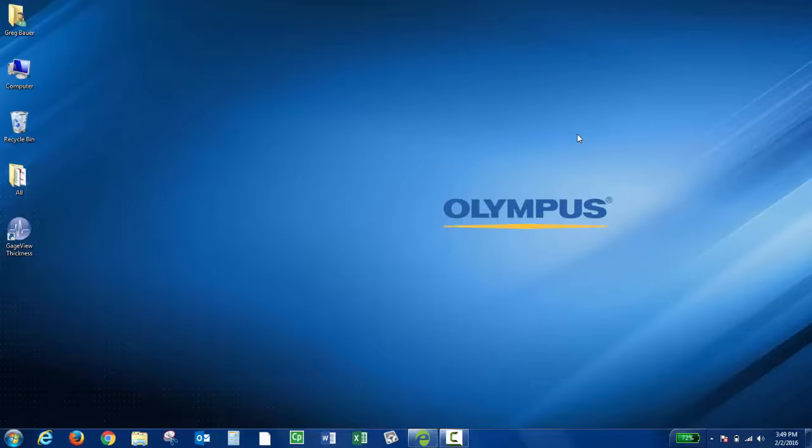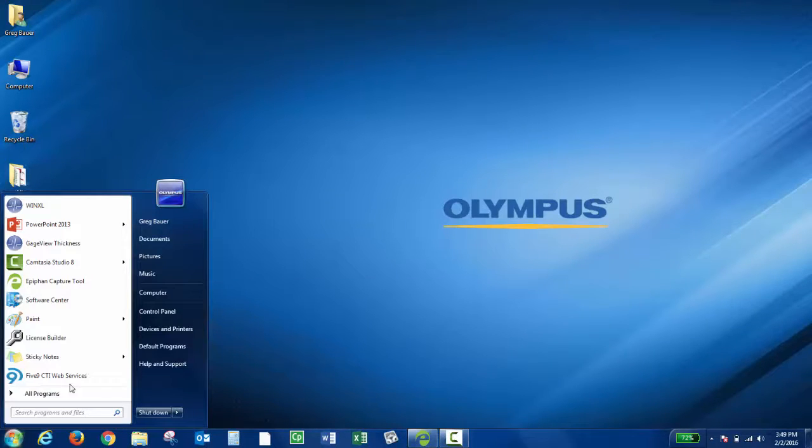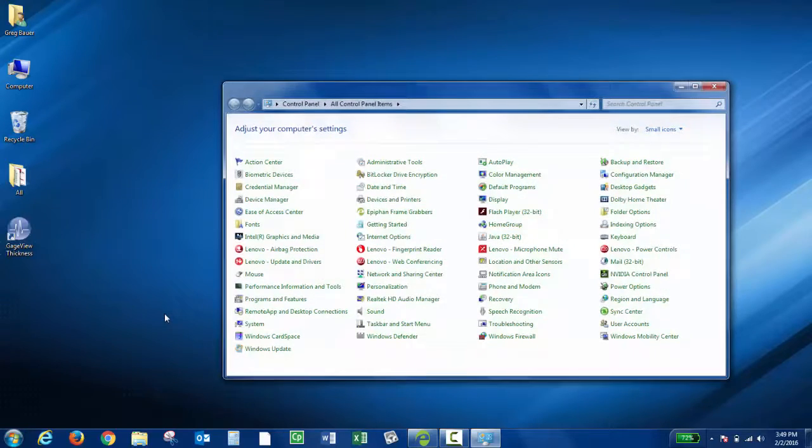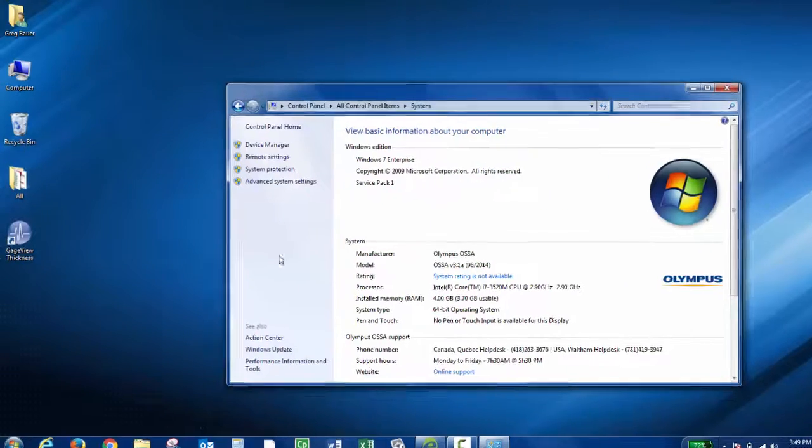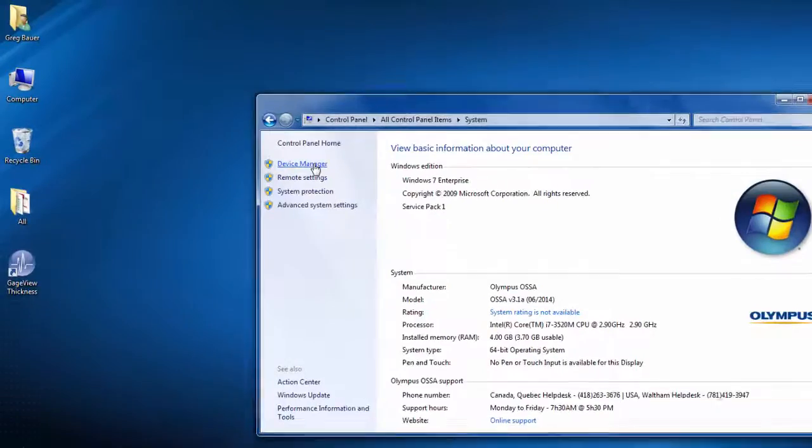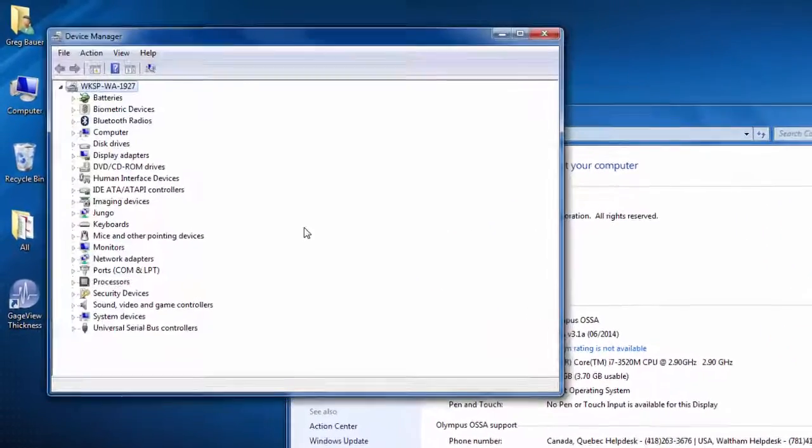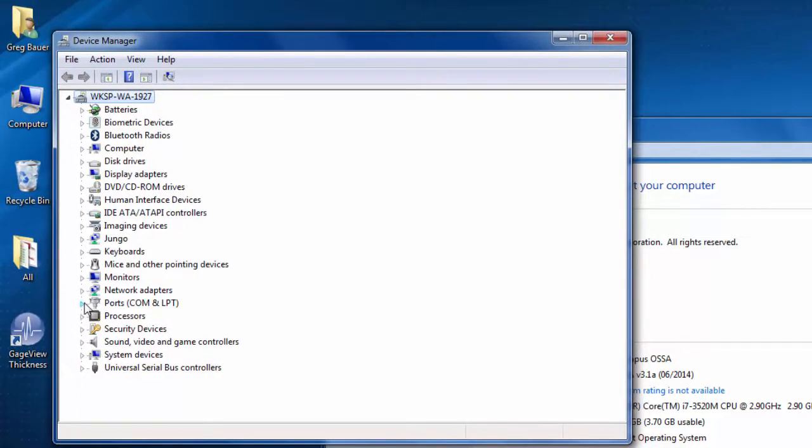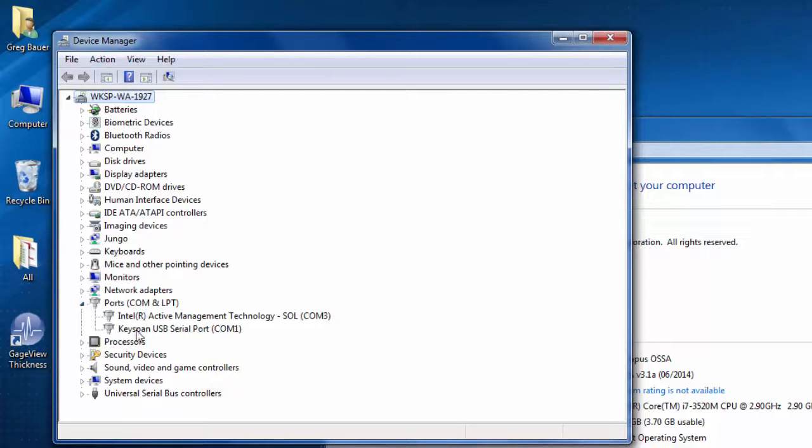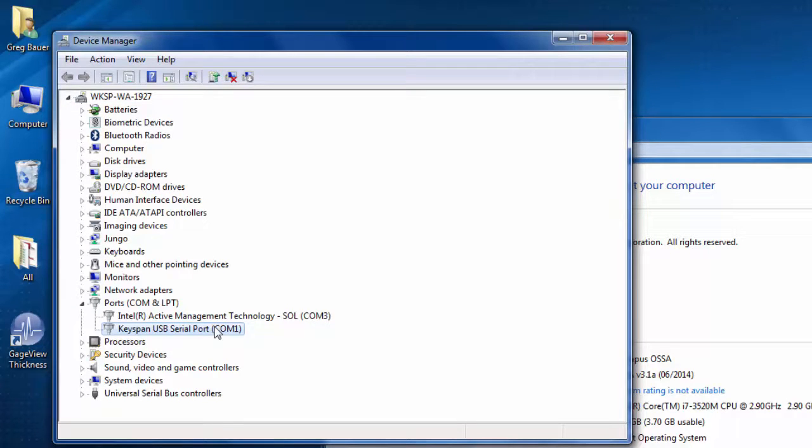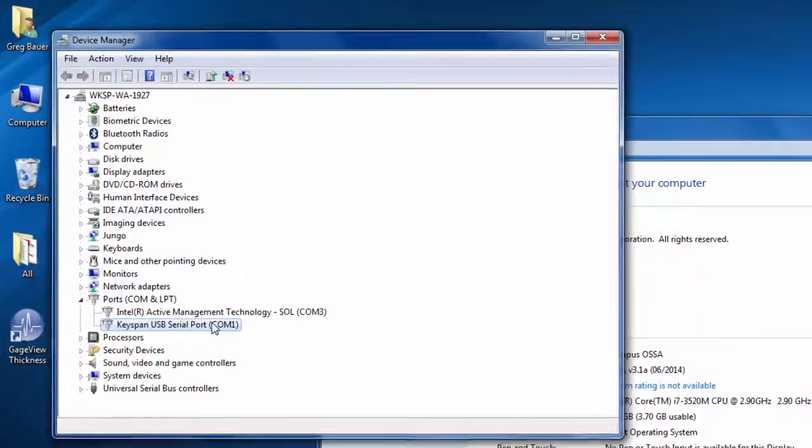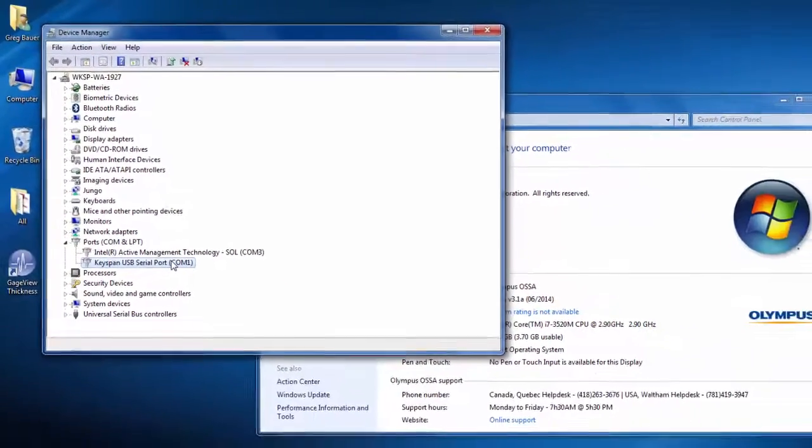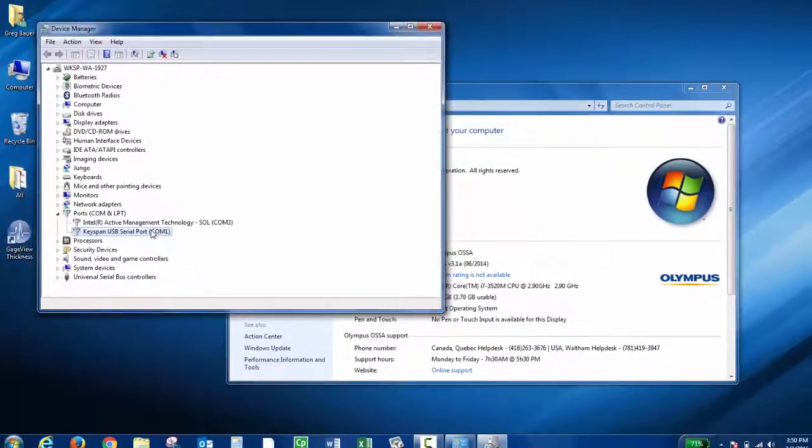Once you have the equipment connected, we want to check which COM port the instrument is using. Go into your control panel, then System, then Device Manager. If you look under Ports COM and LPT, it should show you which COM port the instrument is using. I'm using a Keyspan USB to serial adapter and it's using COM1. You'll need this information later on in GaugeView, so just take note of which COM port the instrument is using.